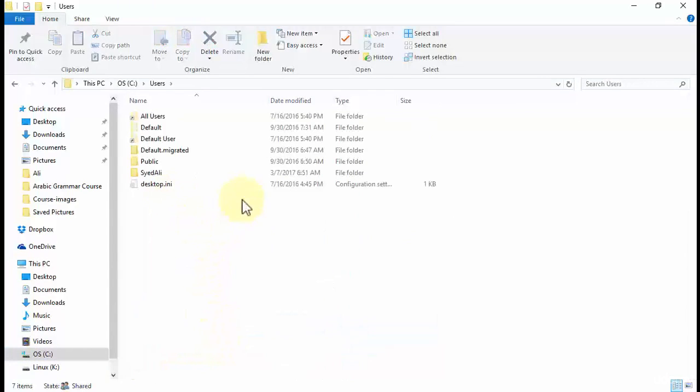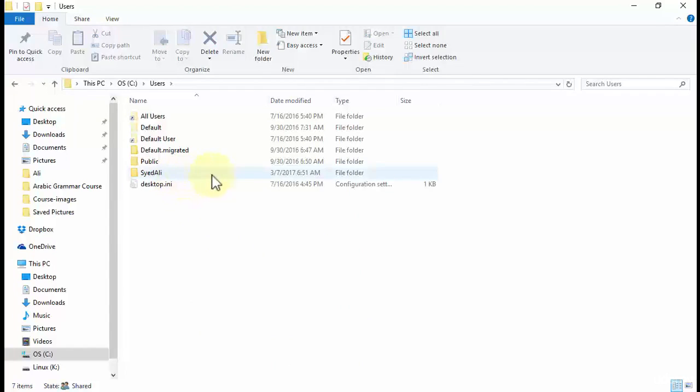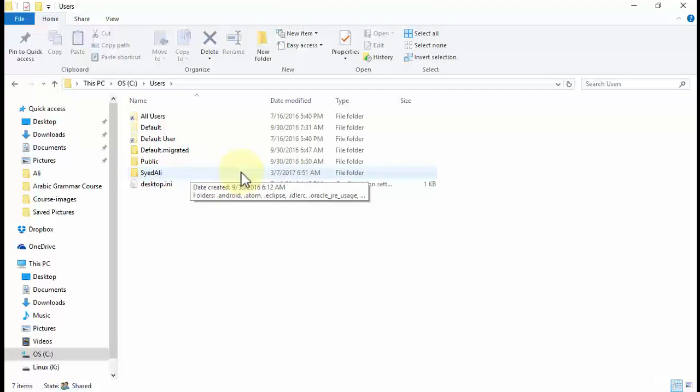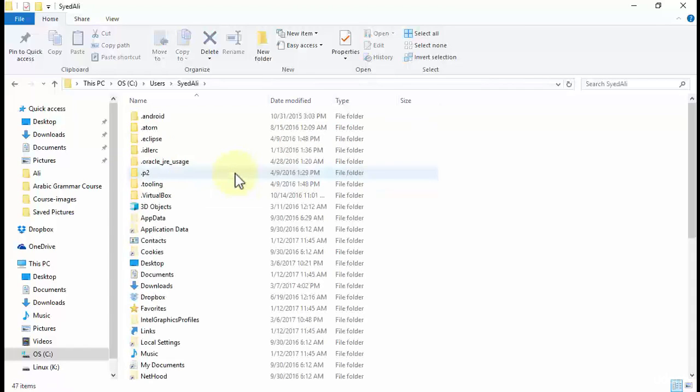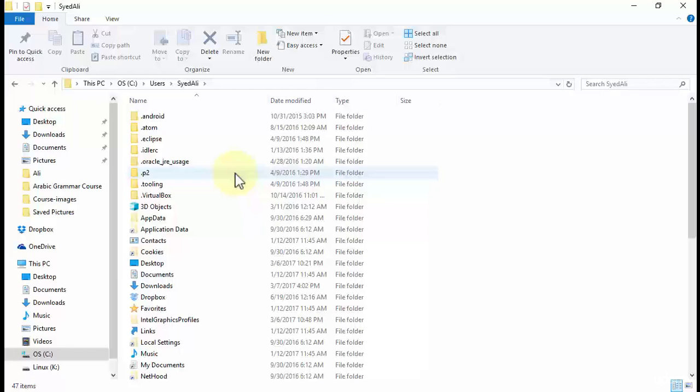Inside this Users folder, there will be a subfolder, or you can also call that folder your own folder as well, because it's named Syed Ali, which is the name of your laptop or computer that you're using. So open up this folder. Inside this folder, you need to find a folder AppData. And if you don't find it at first, don't worry, because you need to unhide that folder. It is in the hidden folders of the File Explorer.